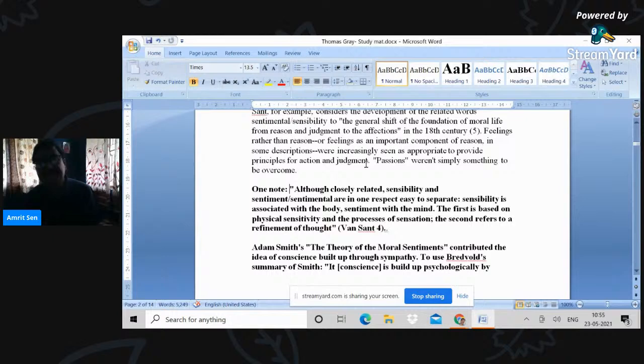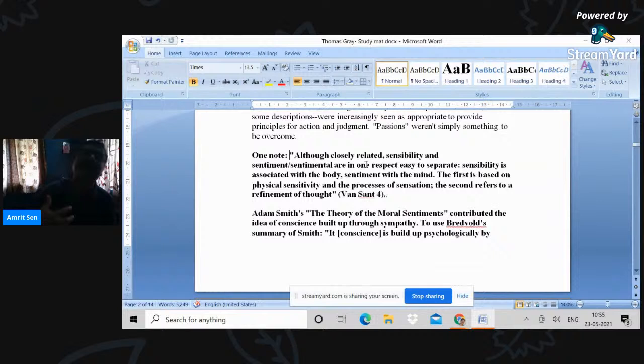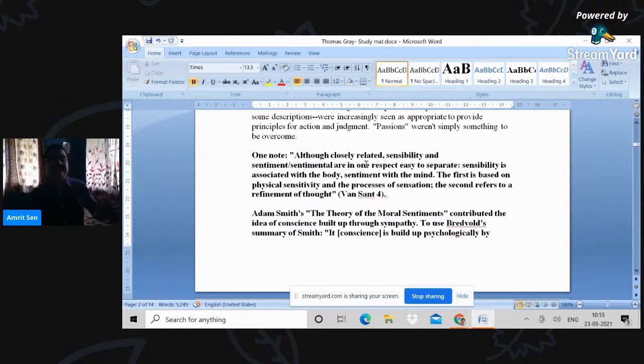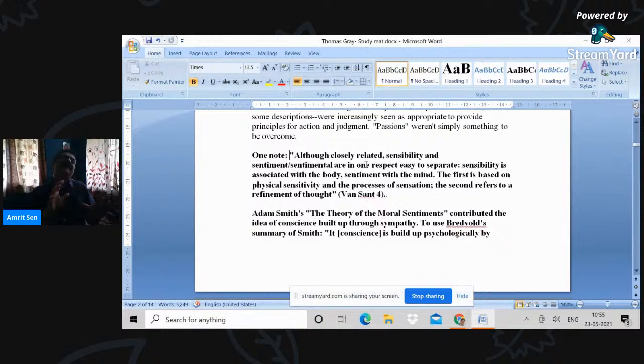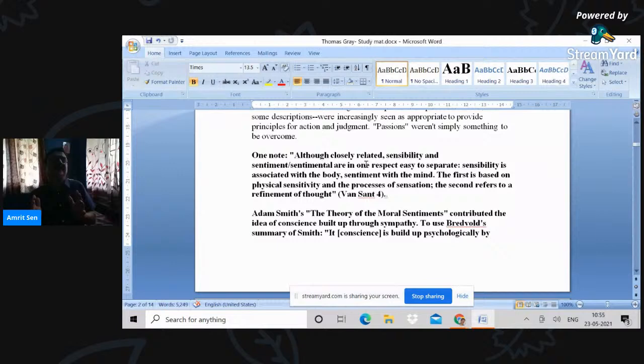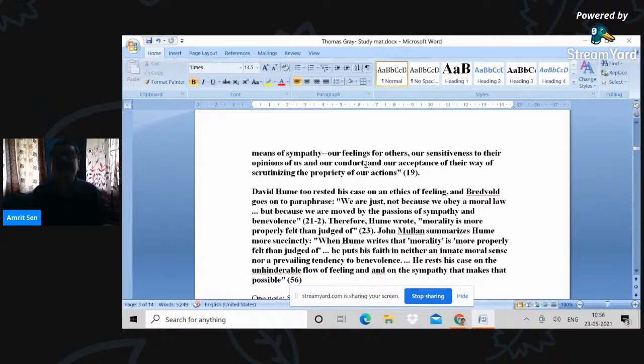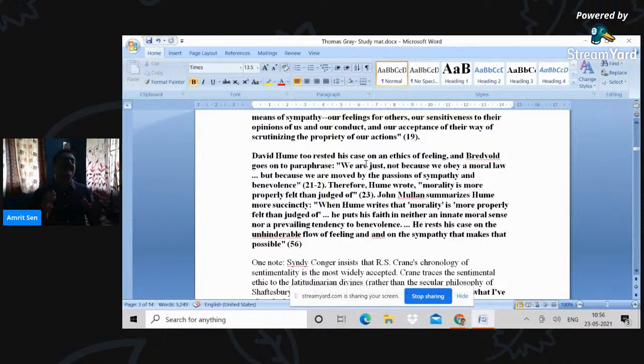So the first, that is sensibility, physical sensitivity and the process of sensation. The second is a refinement of thought. So when there is suffering, how does one think and how does one share this thought? That is what sentiment is all about. And then comes the idea of Adam Smith, who says that sentiment leads to the idea of the conscience and virtue. So sentiment is naturally moral. He says if you have to inculcate virtue, inculcate sentiment. Feelings for others, our sensitiveness to opinions of us and our conduct and our acceptance of their way of scrutinizing the propriety of our actions.